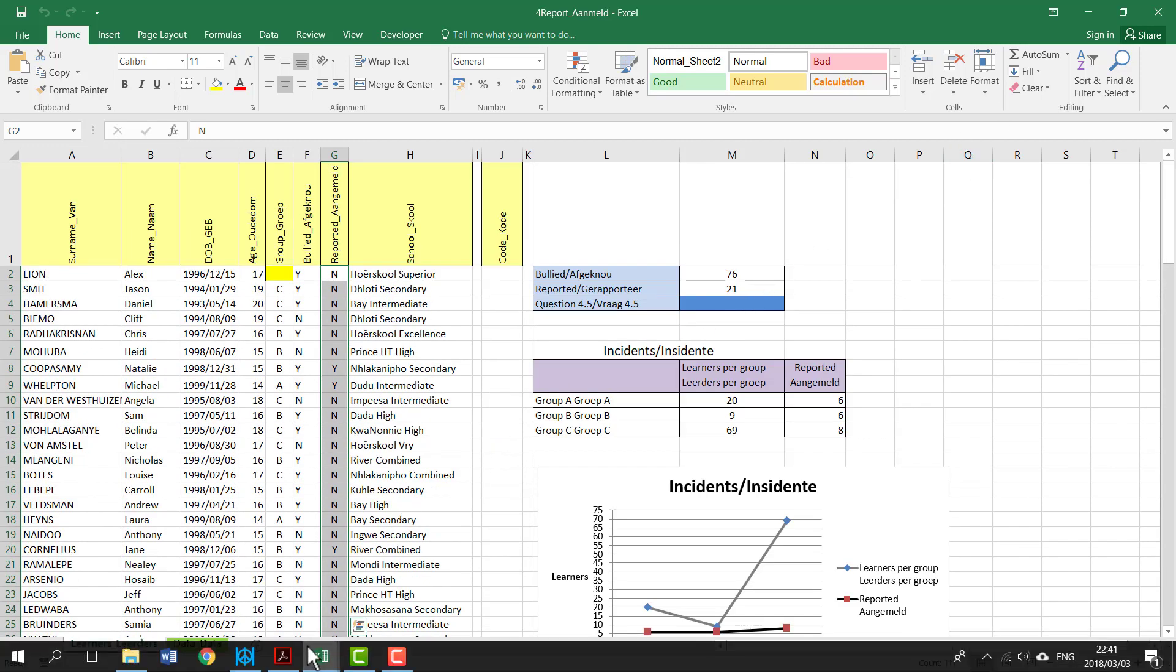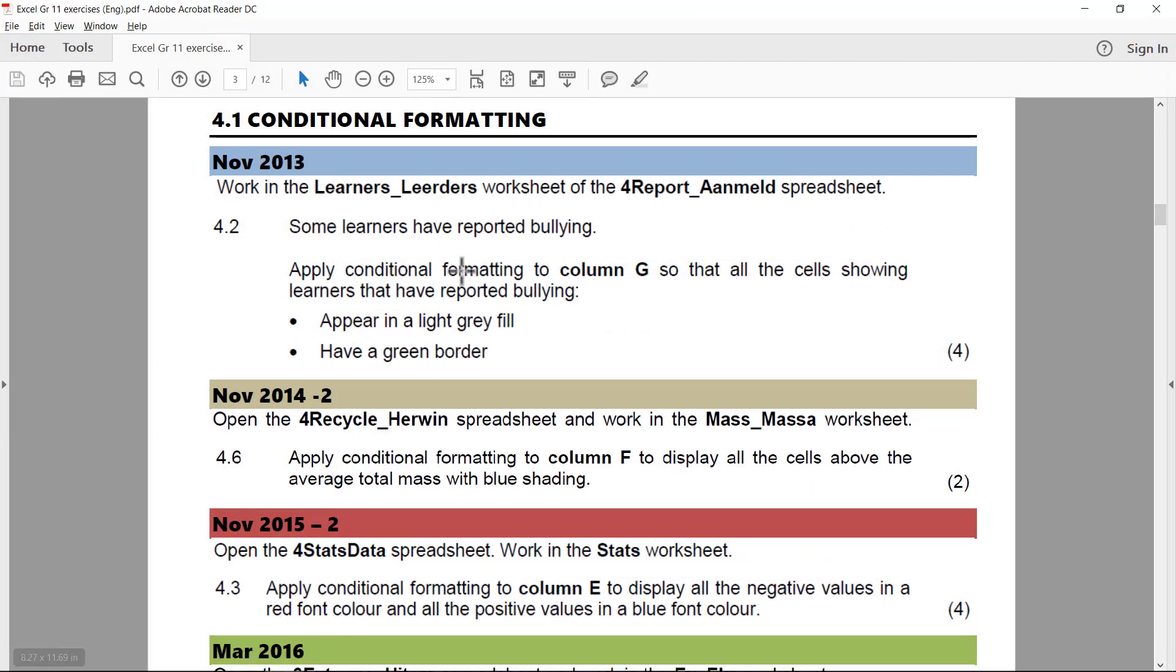Let's have a look at what the question was. So everyone who has reported bullying needs to appear in a light grey fill and have a green border.